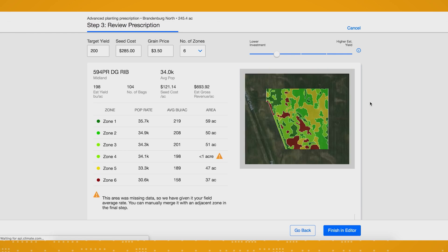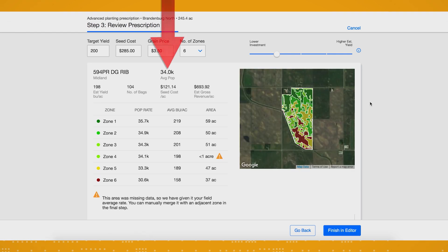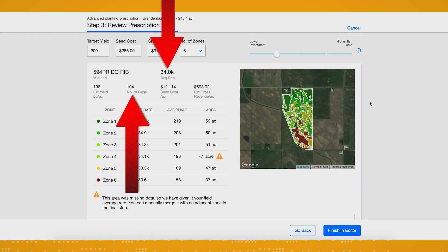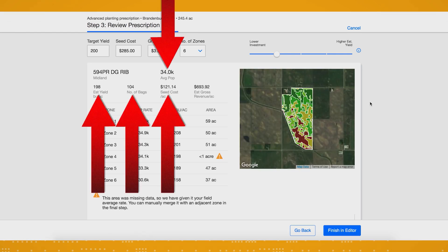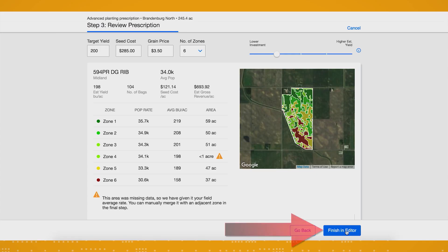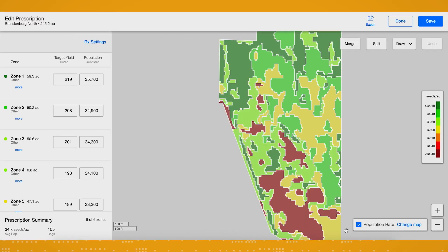Or maybe you want to lower your investment a bit. You can do this by sliding the bar to the left. Again, you'll see how it affects your population, number of bags of seed needed, cost, projected yield, and revenue. When you're feeling good about your choices, click finish in editor.